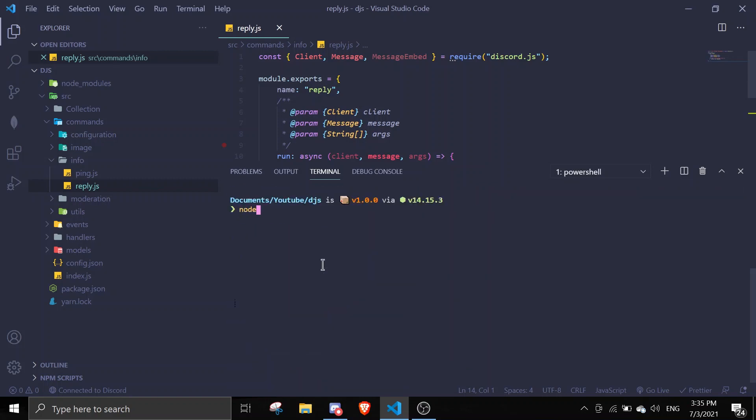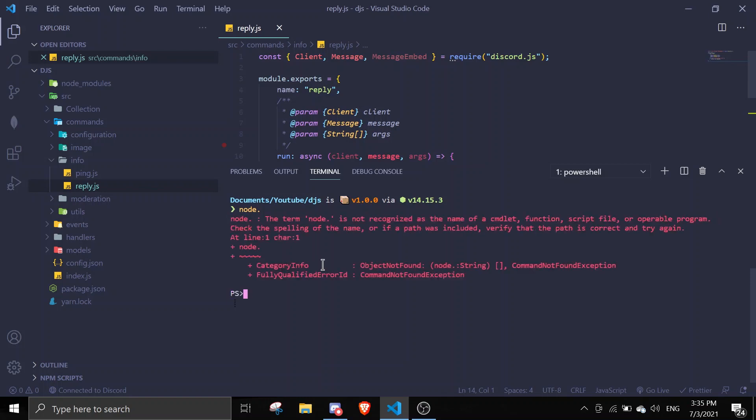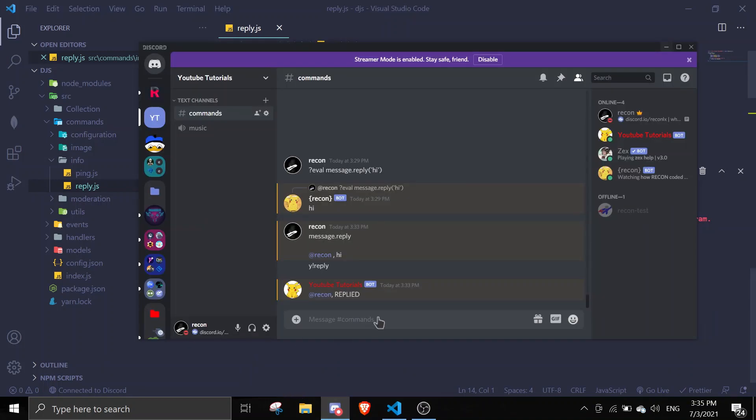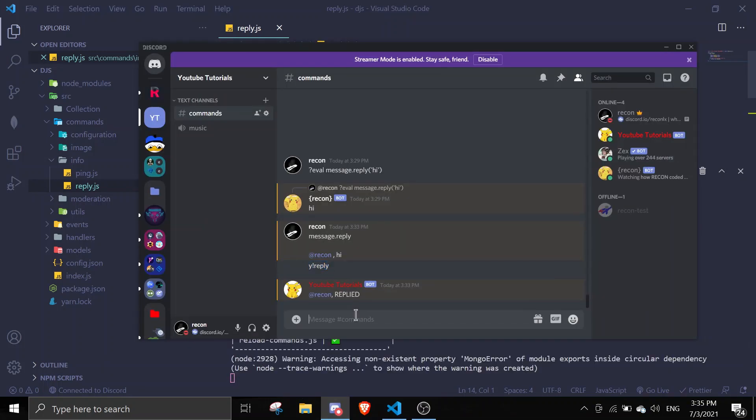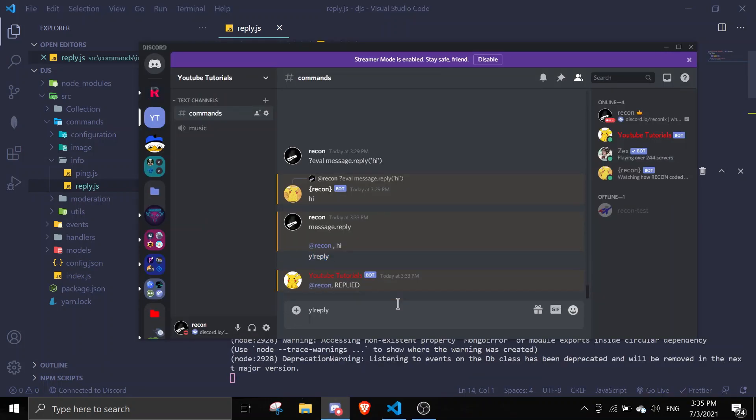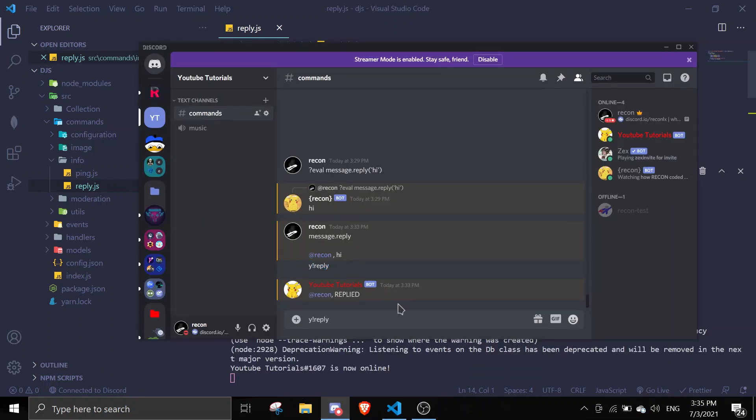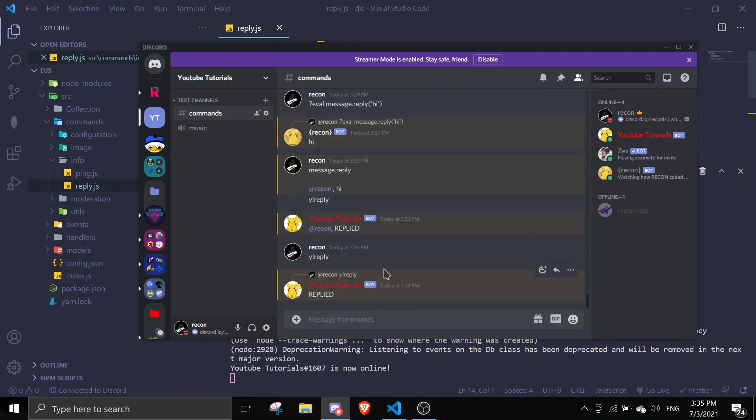So if I start my bot right now, node dot, and then if I go in here and do the same command, it will reply with inlines I believe. As you can see here, it actually replies with inlines right now.